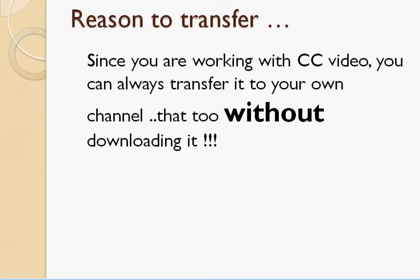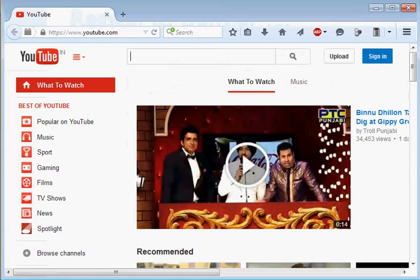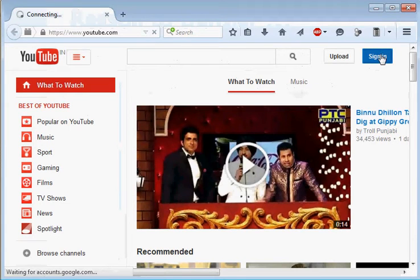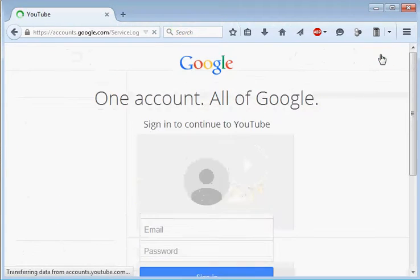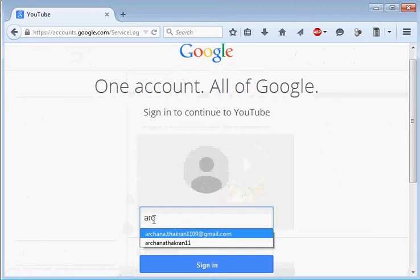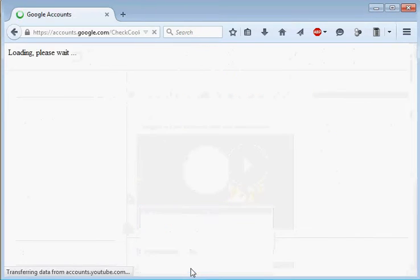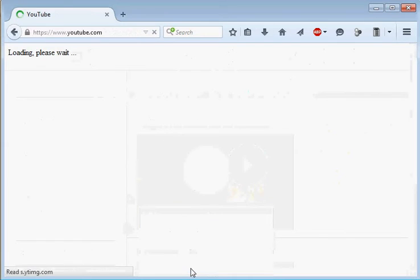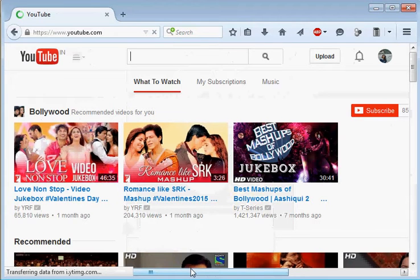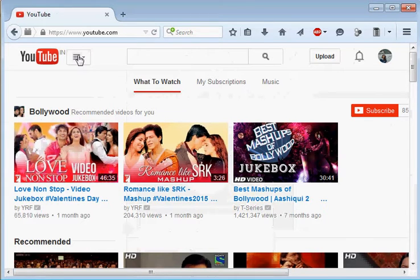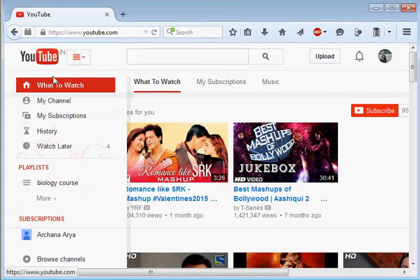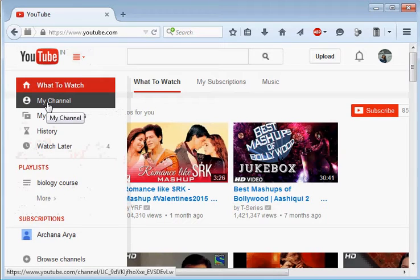Before we begin, you should be aware where your channel exists on YouTube. For that you first login to your YouTube using your Gmail account. On YouTube you already have your channel. On top left side you will see an icon, click on it. From the drop down menu the second option is My Channel.